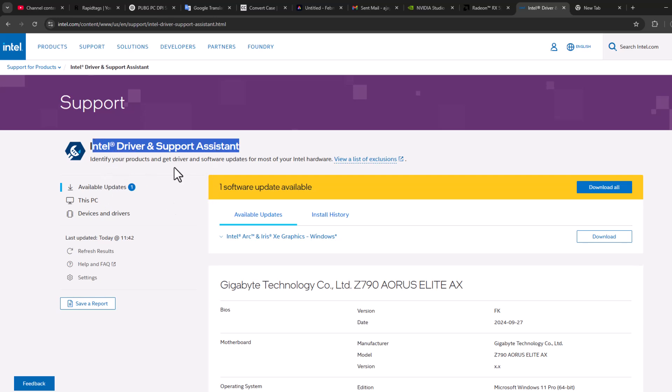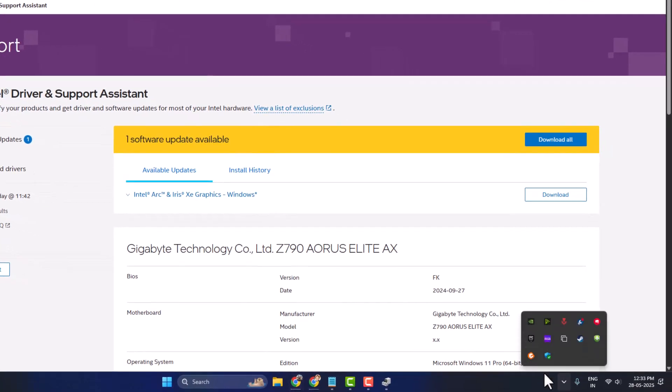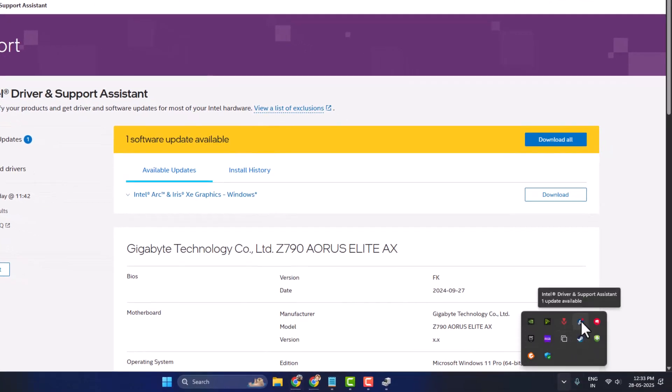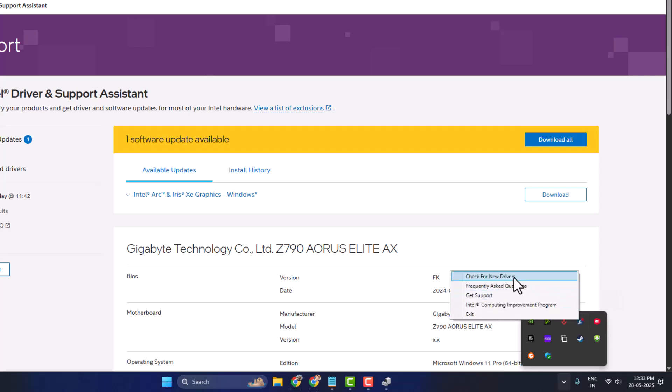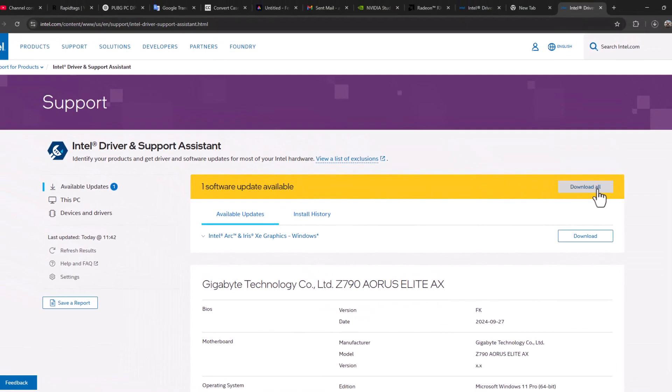So the download option is missing. After downloading it, you can see here in your system tray Intel support assistant. Just right click and select check for new drivers option. Select the download all option and this will update your graphics driver.